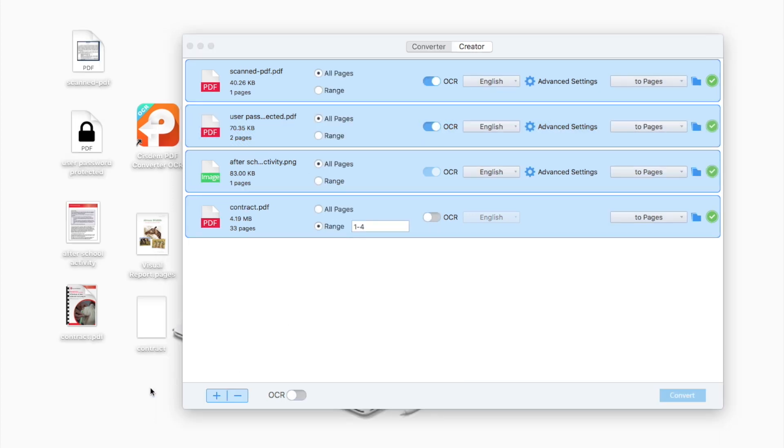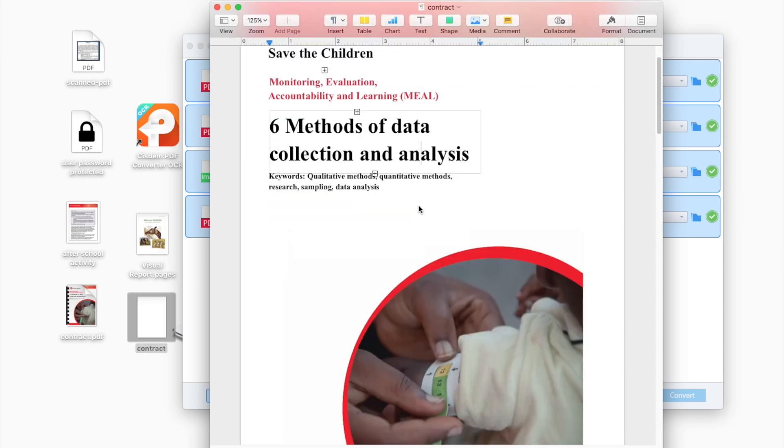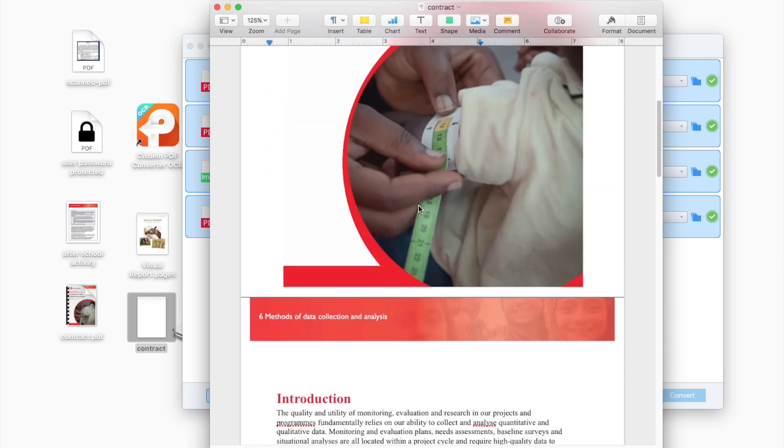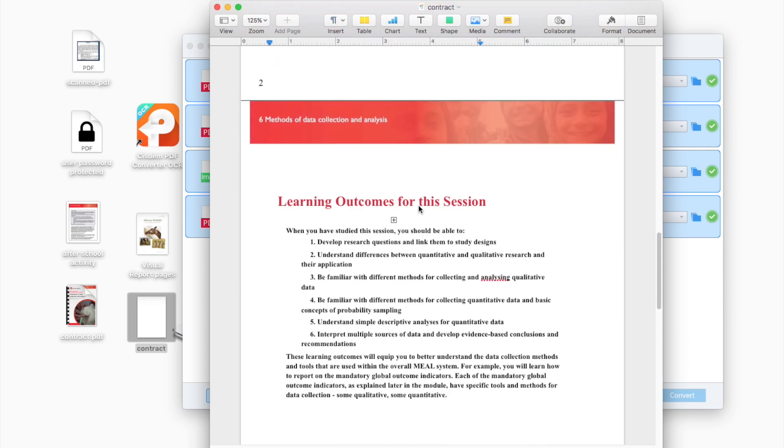Finally, check the conversion result. You will find the formatting is well kept. And now you can edit the file in iWorkPages.